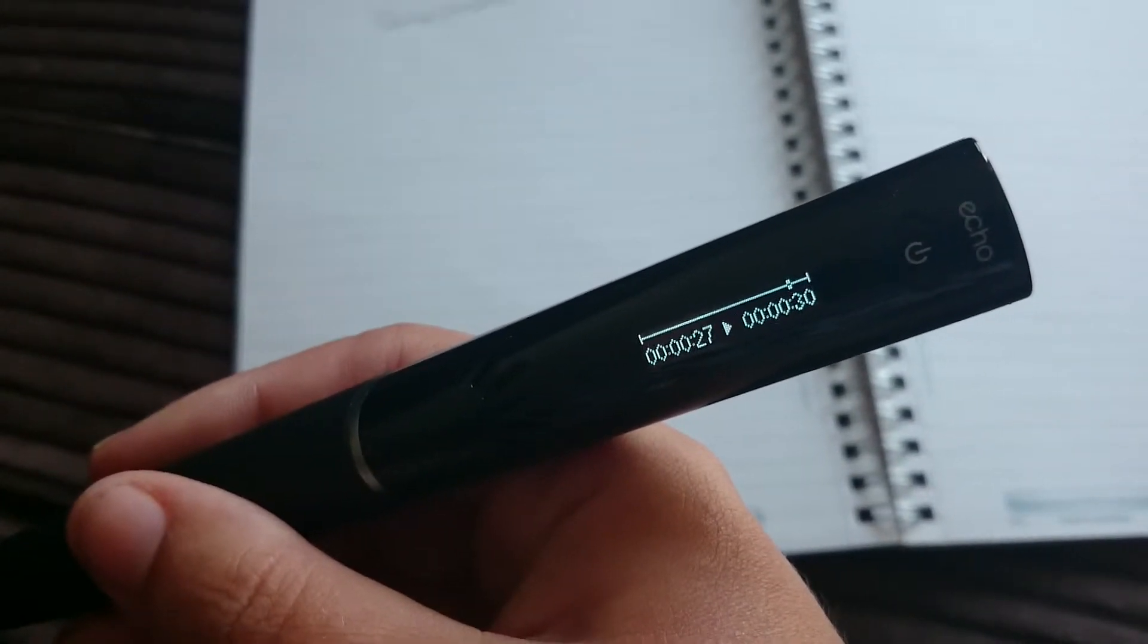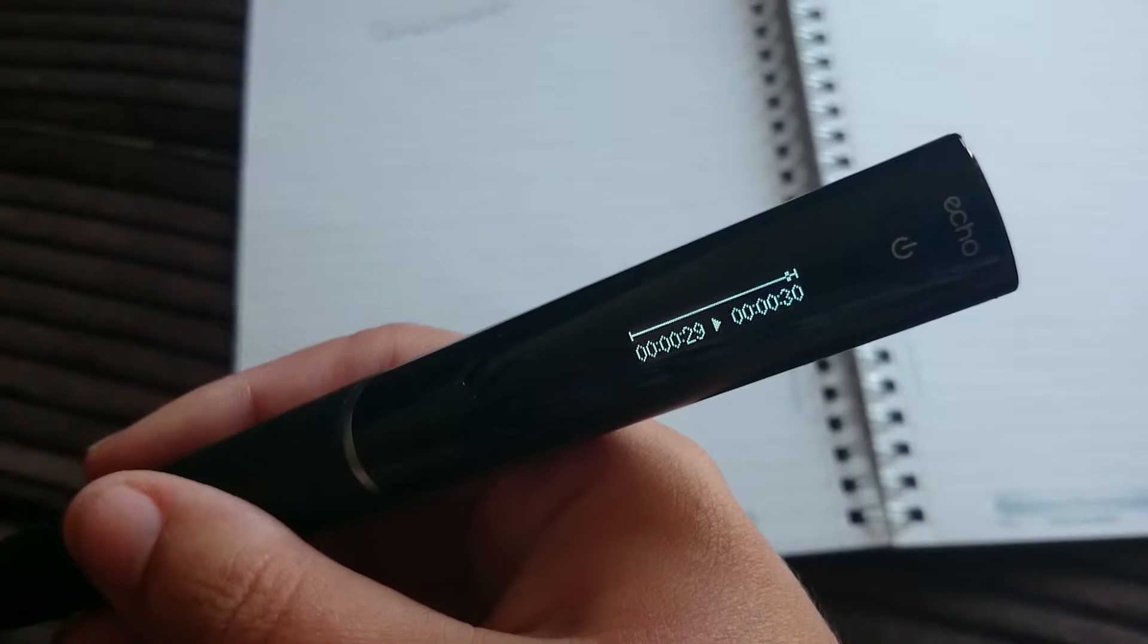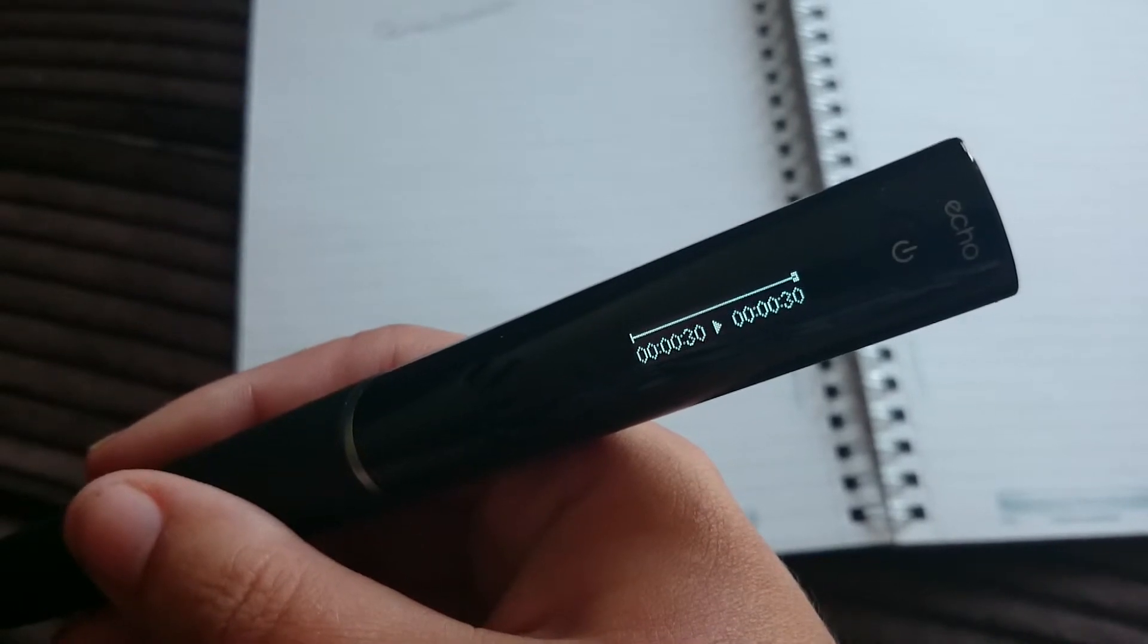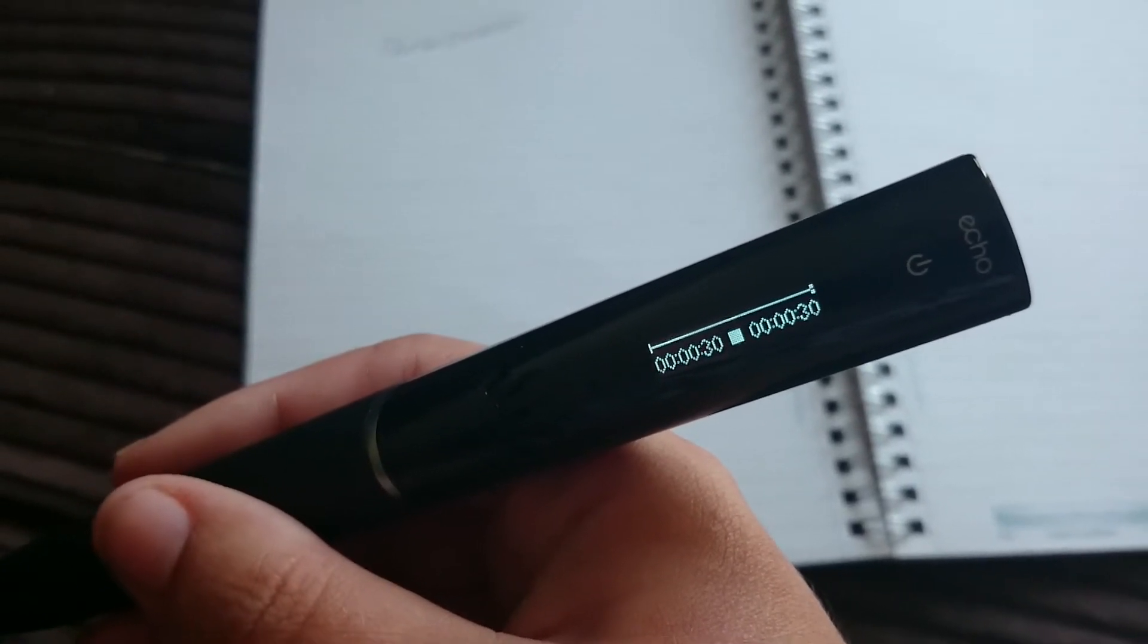It really is that simple. You can write one word or a sentence and record as much as you want onto your Livescribe pen.